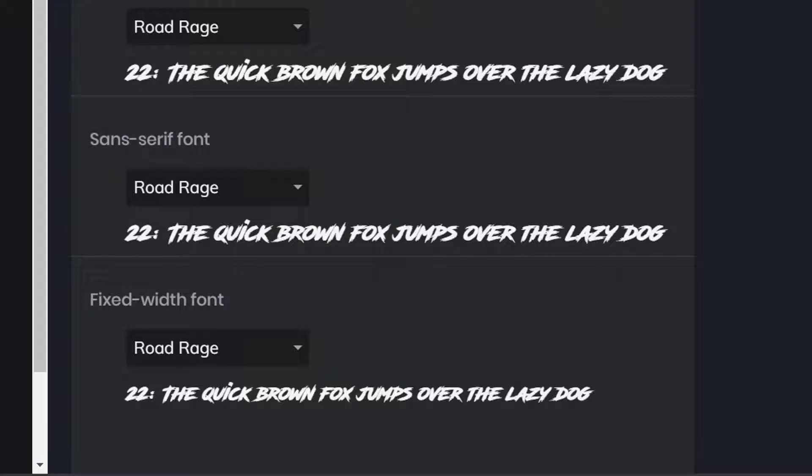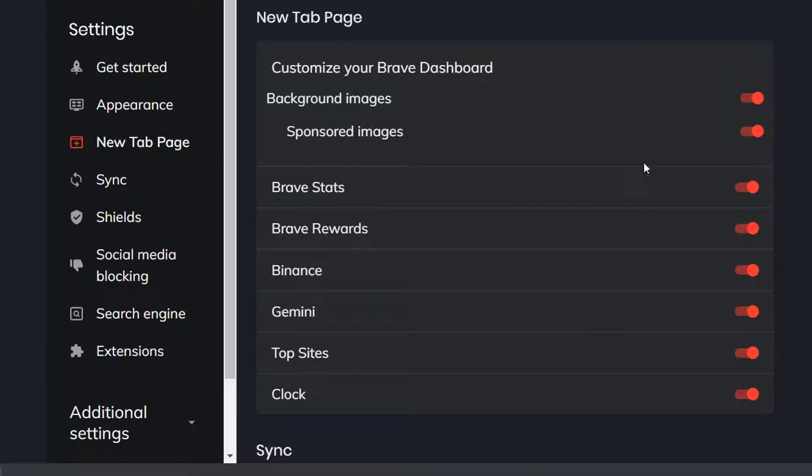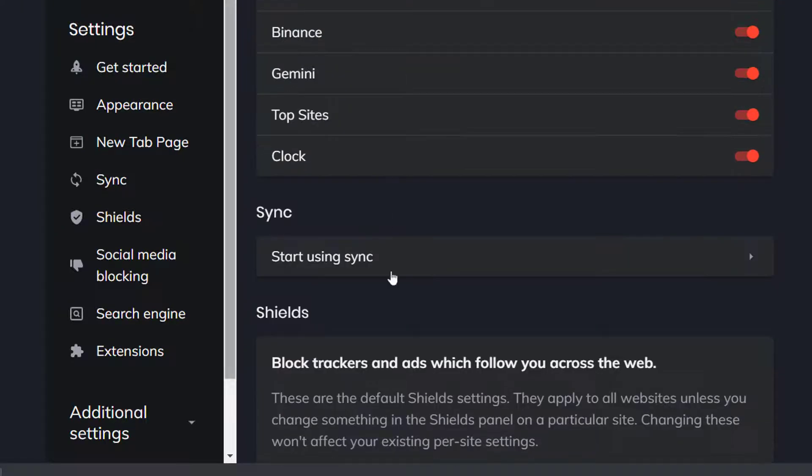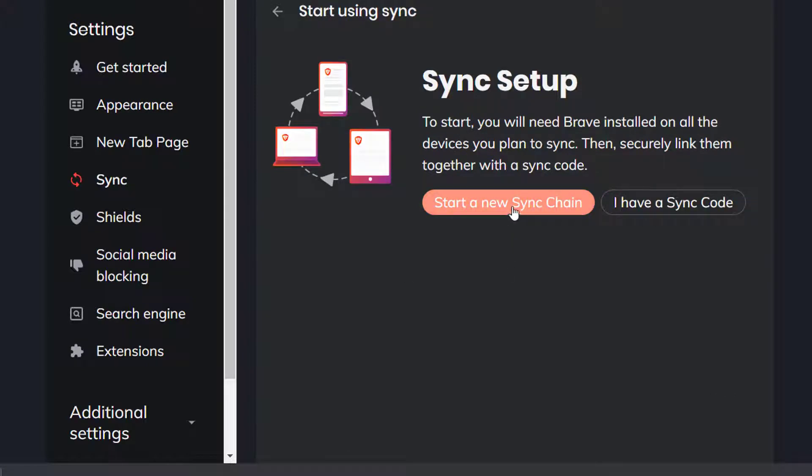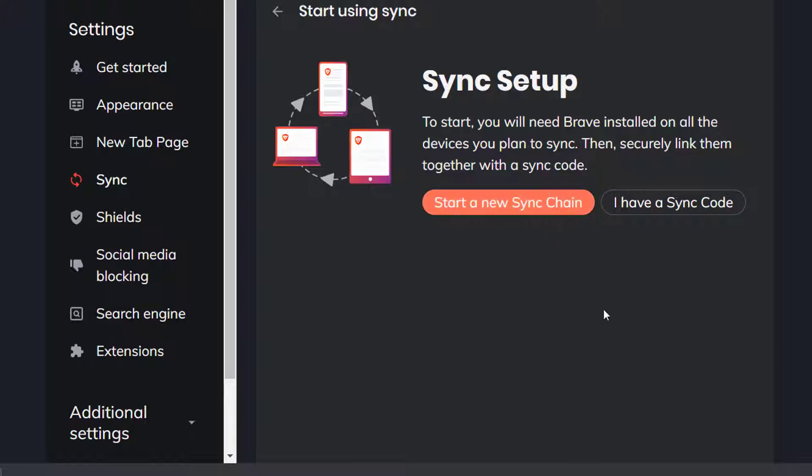You can go to the New Tab page. Normally, for the Brave Dashboard, you leave all these checked. Then for the Sync, you can start using Sync to start a new Sync chain. You will need to have Brave installed on all your browsing devices, like your phone, your tablet, your computer, so you can get started and start a Sync chain. But we're not going to do that right now. You need a Sync code to do that. You just have to use Brave on all your devices.